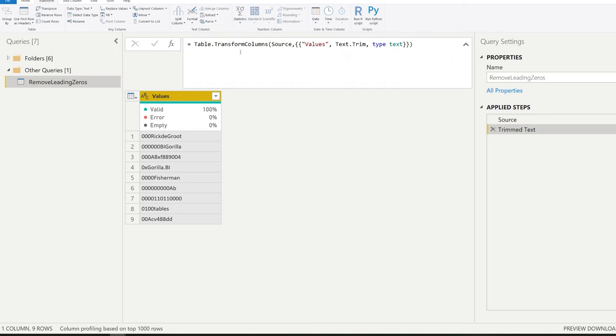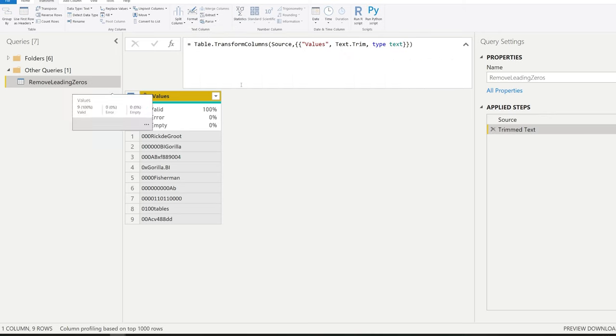This is the other trim that's available. When you click on this, the formula in the top now looks as follows. It says table transform columns. And it's taken the values column, and now it's performing this text trim part.